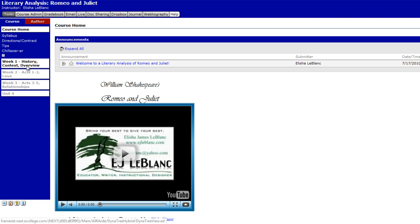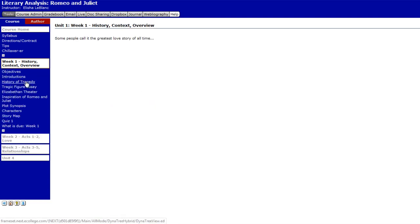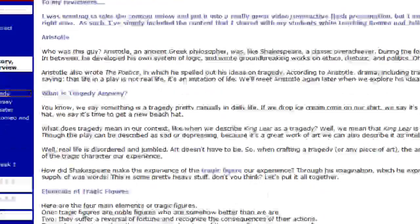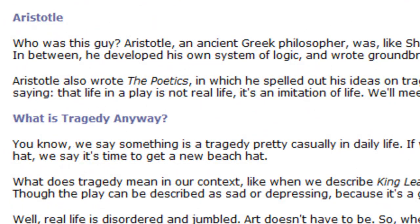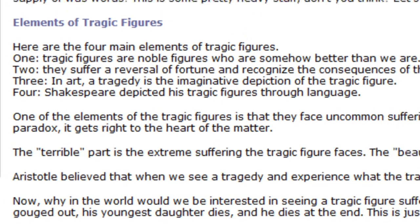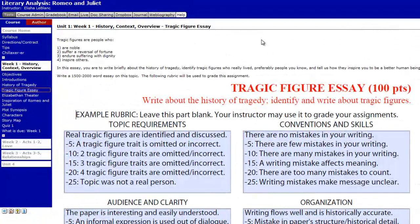So in week one, first of all, we introduced ourselves and told you about how I was in the Navy and things like that. Then we talked about the history of tragedy. We talked about Aristotle. We talked about catharsis. Then we talked about the elements of tragic figures, and we used that information to determine what tragic figures were in our own definition.